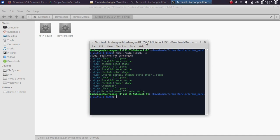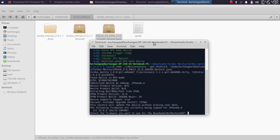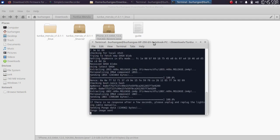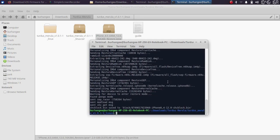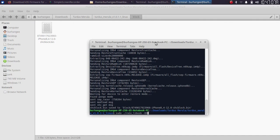Your device is now in pwned DFU mode. Next, run this command: sudo ./idevicerestore --get-shc-block, give it a space, then drag and drop the IPSW for the version you want to downgrade to, and press Enter, then enter 1. Once complete, you will see the shc-block.bin file saved in the block folder inside the extracted Turdus Marula folder. Your device will then be in recovery mode.